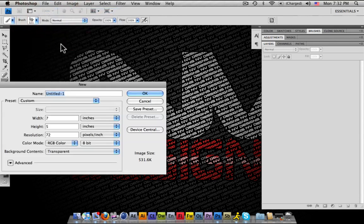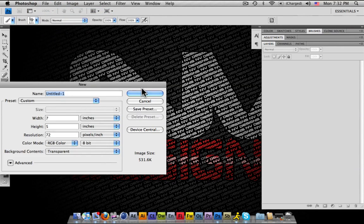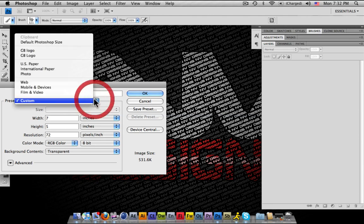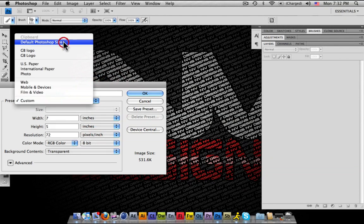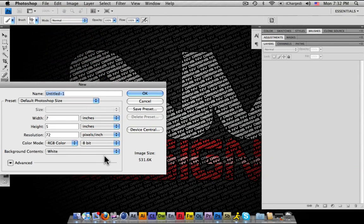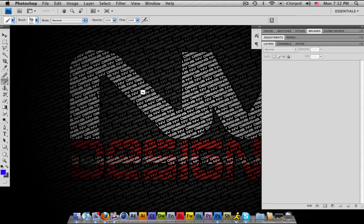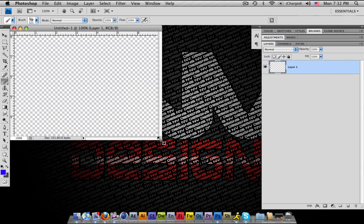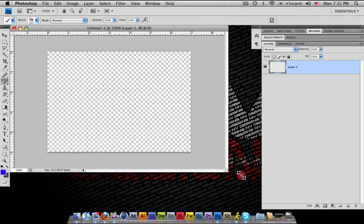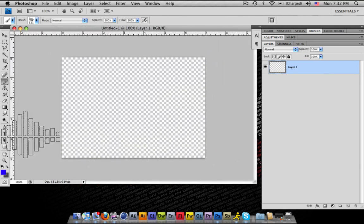What I'm going to do is go ahead and open up a new layer. I'm going to make it the basic Photoshop size. We're going to make it transparent, obviously. It's a little bit bigger so you guys can understand.